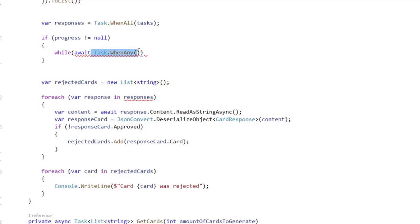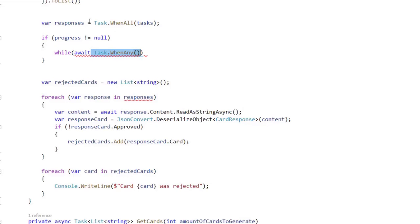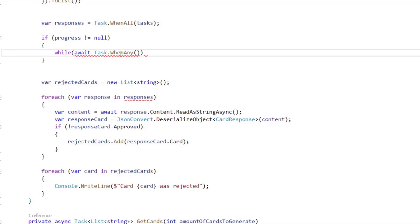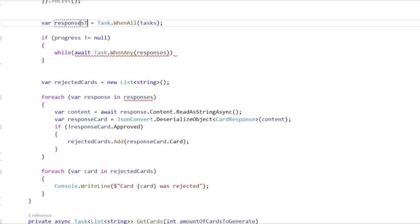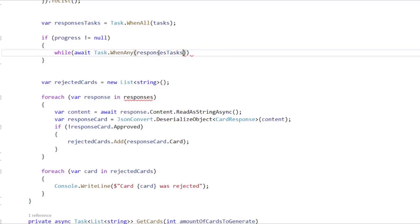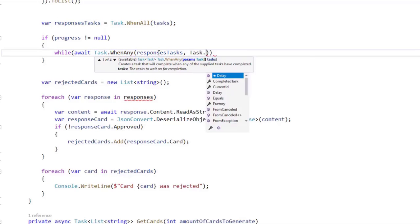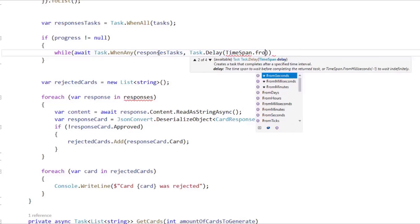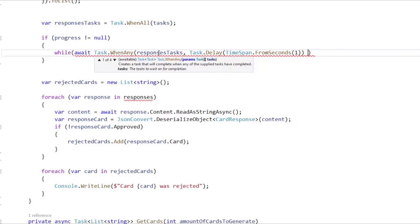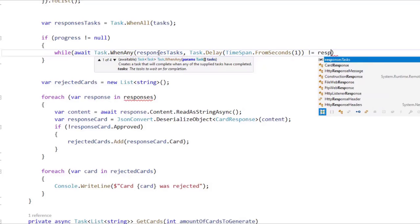WhenAny means that we are going to have a list of tasks here, and we are going to return the first task that finishes. This is different from WhenAll, because WhenAll only returns when all of the tasks have finished, but in the case of WhenAny, we only return the first task that finishes. So what we are going to pass here are responseTasks, and we also pass Task.Delay — let's say TimeSpan.FromSeconds(1) — and then we check if the result is different than responseTasks.